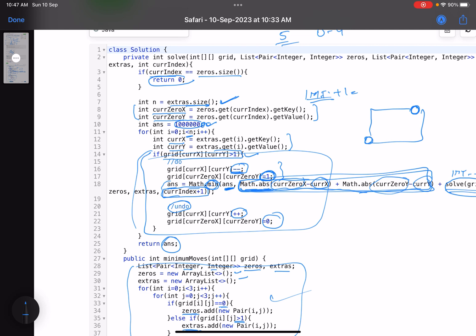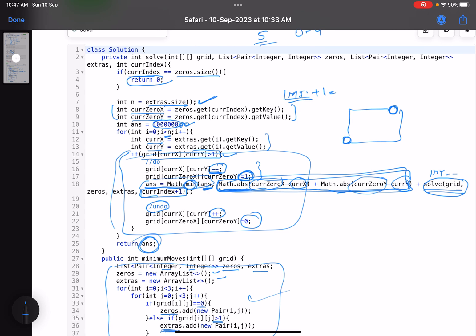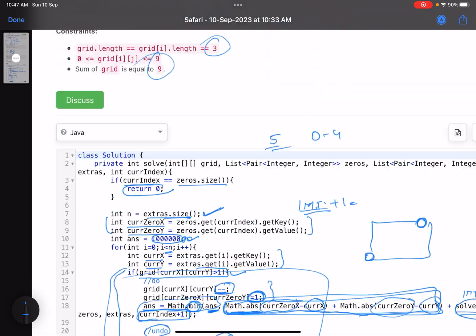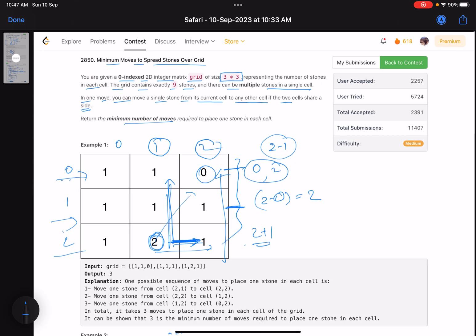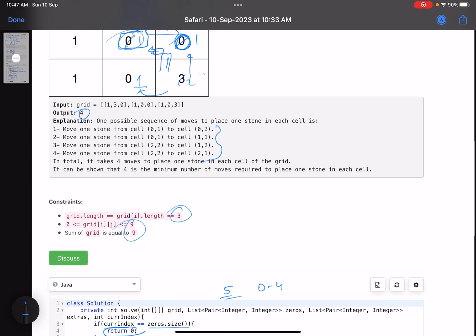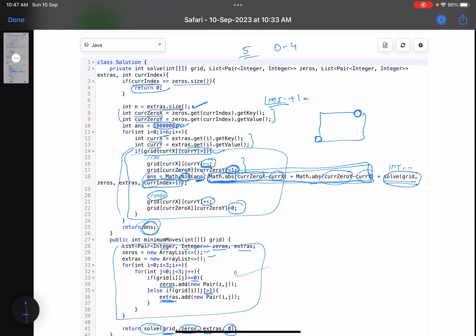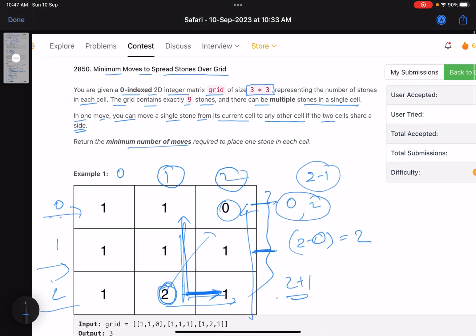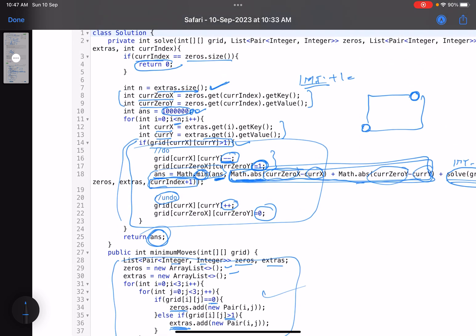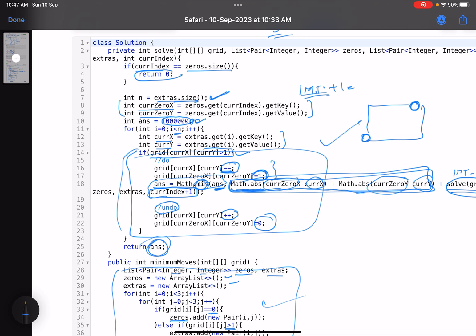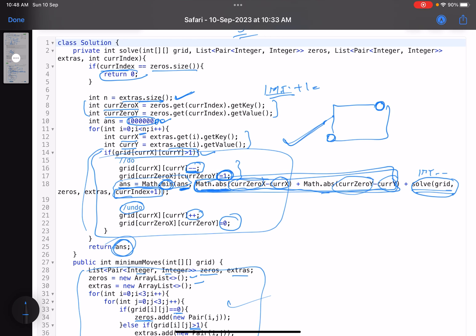For every possibility we calculate the total moves and keep the minimum. This is how you solve this problem. The constraints are low so the brute force passes. Whenever you see low constraints, try a brute force code and check if it needs optimization. This is more of an implementation-based problem. I hope you learned something new — give a thumbs up, subscribe, and mention any queries in the comments. Thank you, take care, bye.